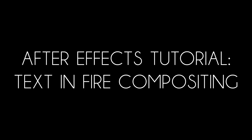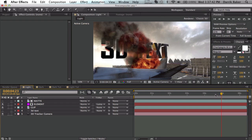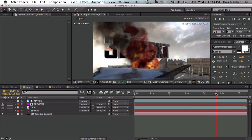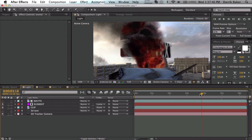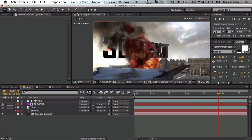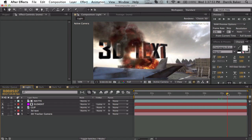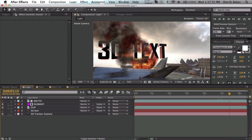What's up guys, Baker here. Today I have a tutorial I'm going to call text in fire compositing. Basically, this example right here with 3D text - it doesn't have to be text, it could be anything you want - is composited like it's inside the fire, obscured by the smoke, and it blends really nicely. I like the technique a lot.